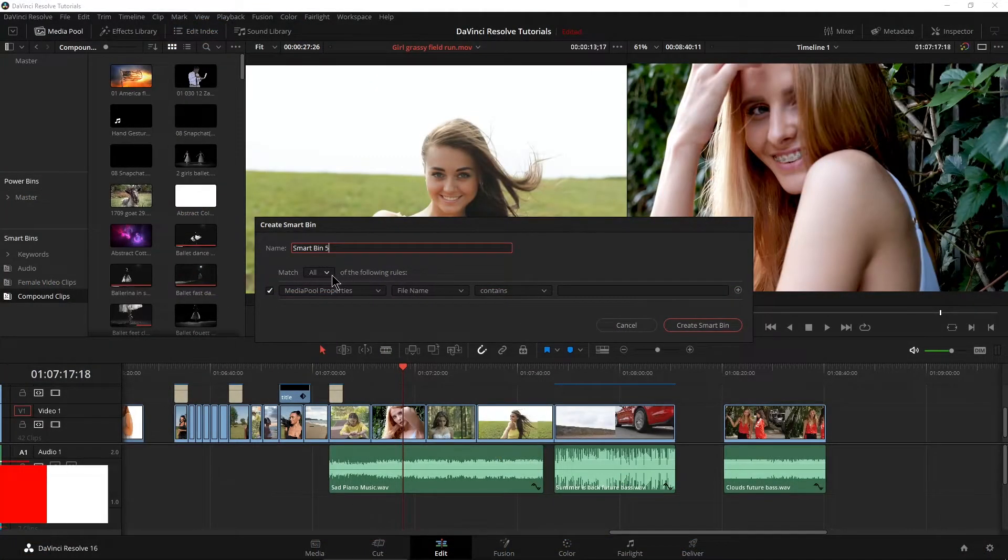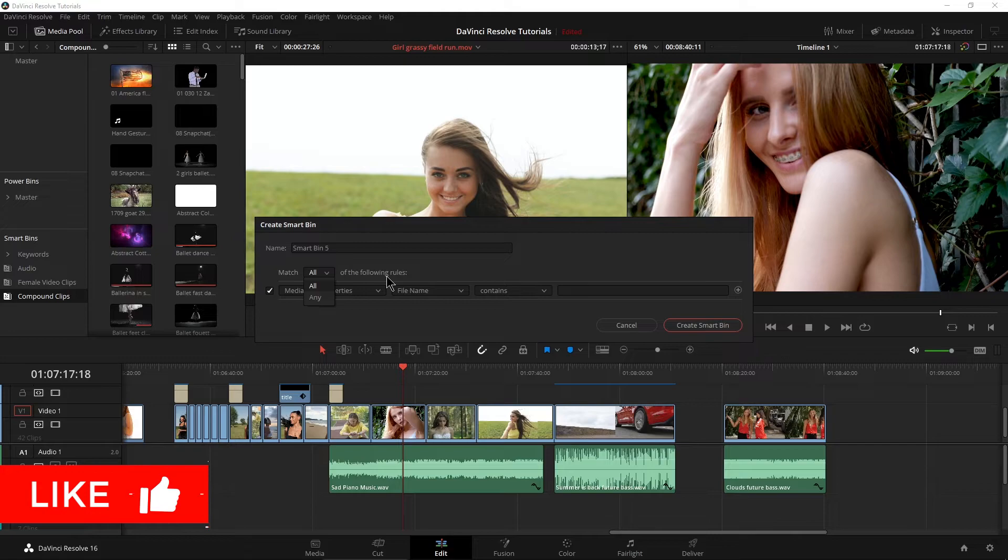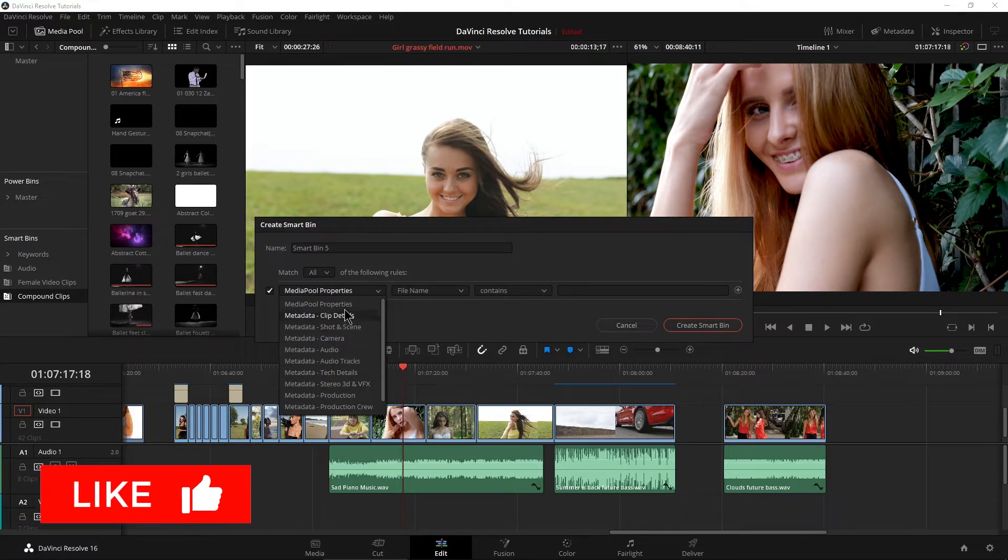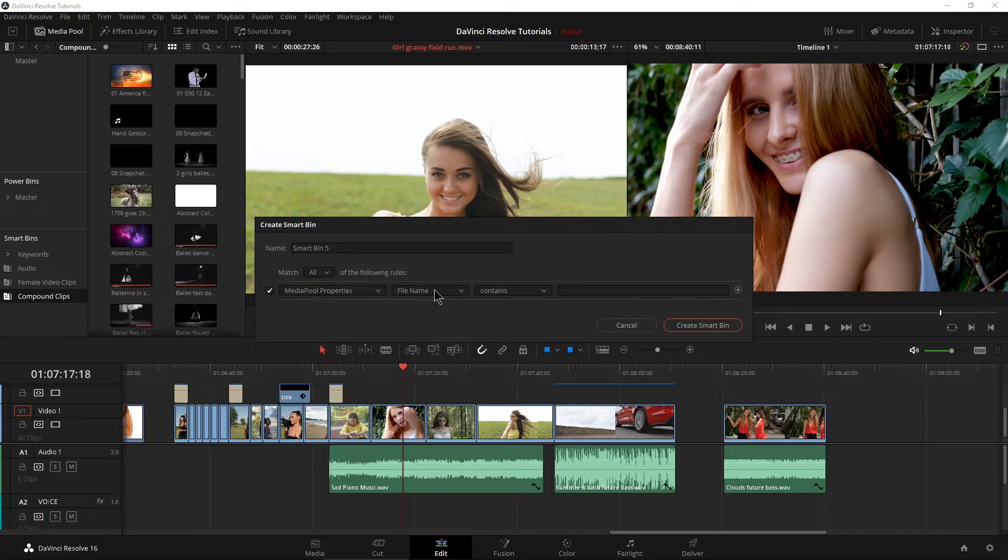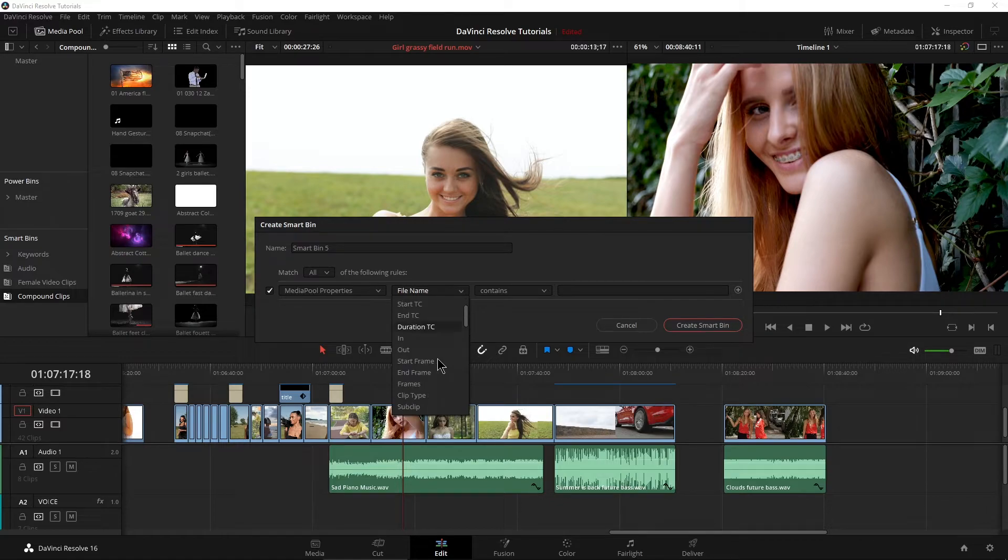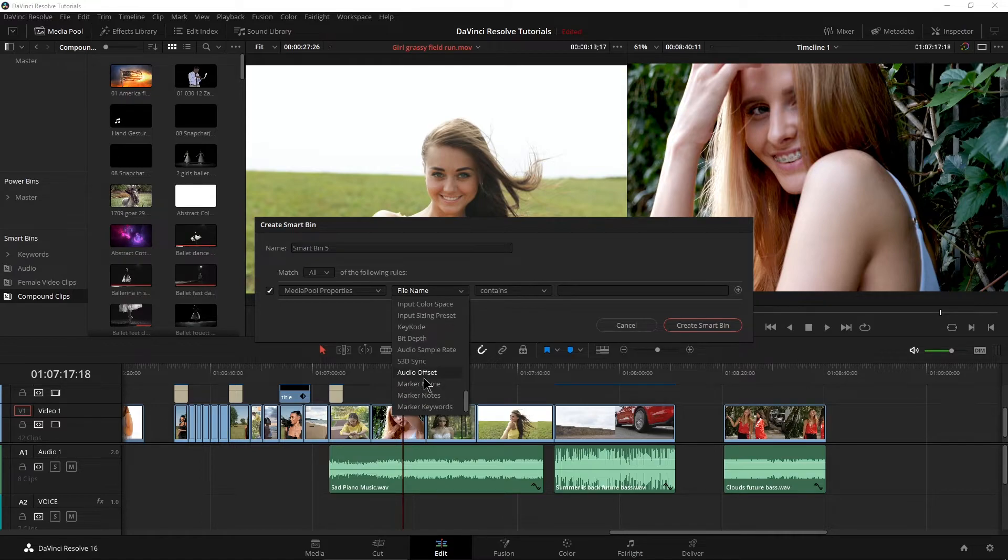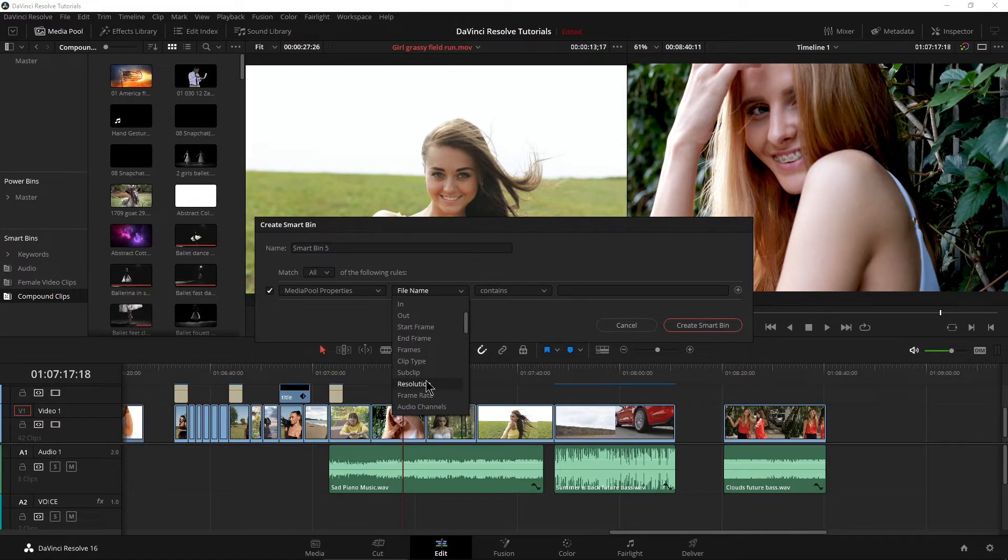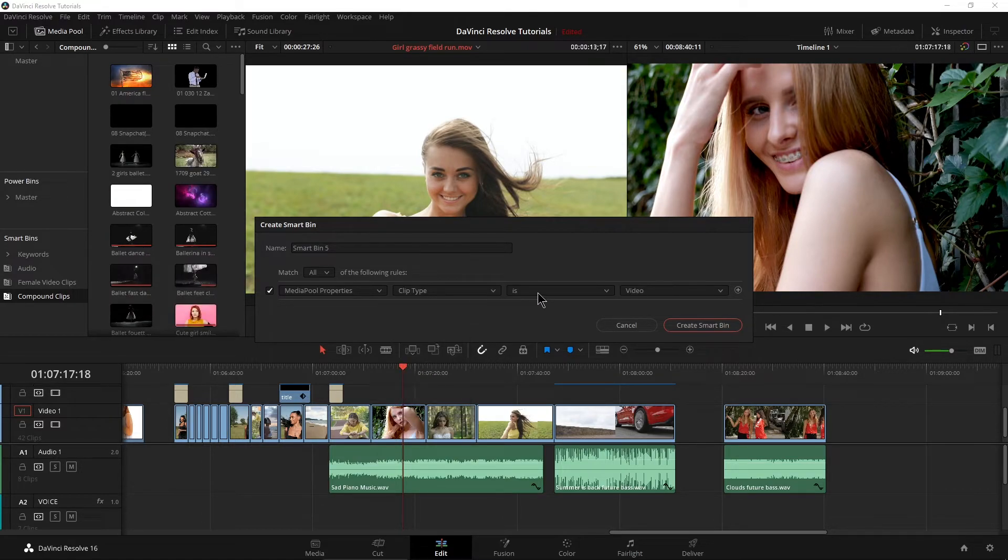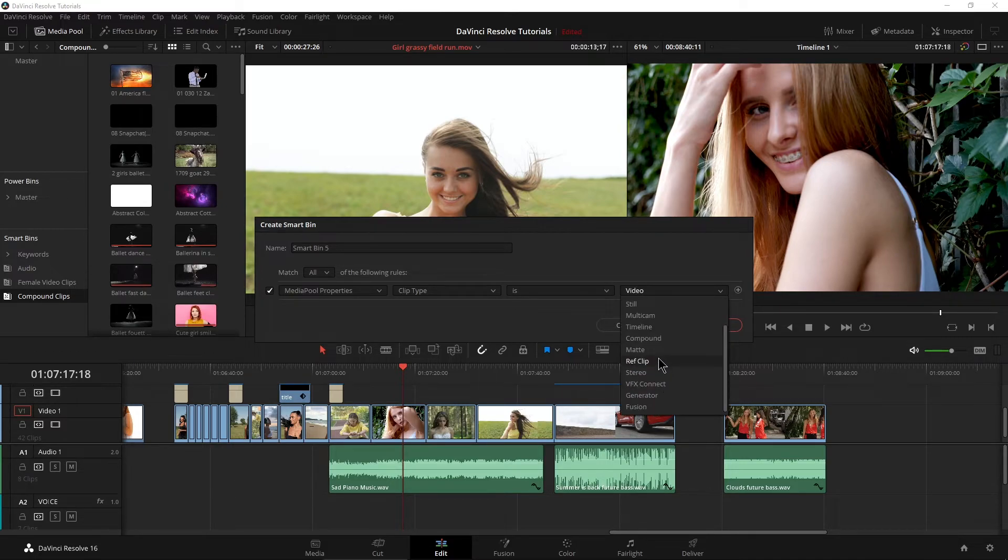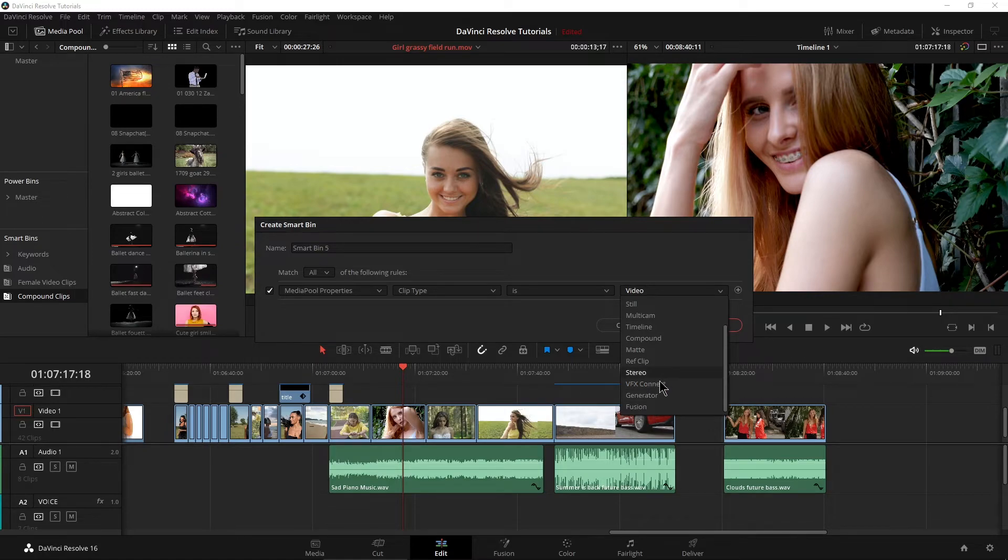Give it a name. Are you going to match all or match any and go through all of your different options in here and choose just what you want either from the file name, the clip name, the reel name, your start time code, the shot, the scene, whatever you want to do here. Clip type is or is not video compound reference clip stereo fusion generator.